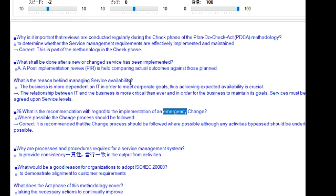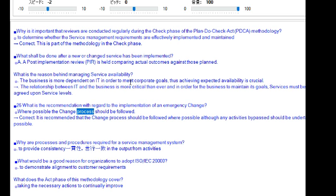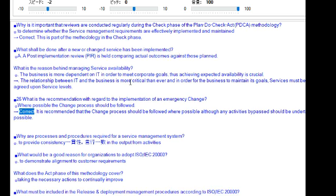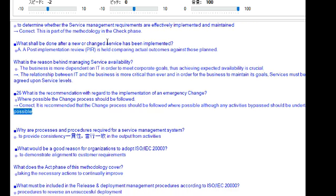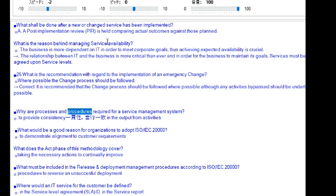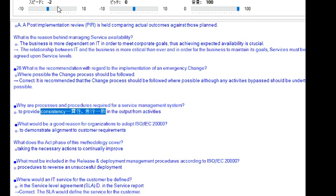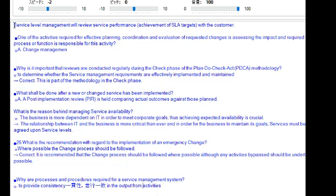What is the recommendation with regard to the implementation of an emergency change? Where possible, the change process should be followed. It is recommended that the change process should be followed where possible, although any activities bypassed should be undertaken as soon as possible. Processes and procedures are required for a service management system to provide consistency in the output from activities.